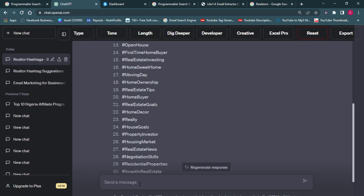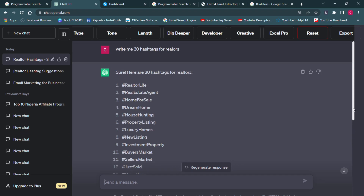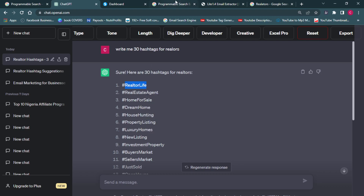ChatGPT is going to help me write 30 hashtags for realtors, and I'm going to plug these hashtags into a different software so that the software can start getting quality leads. So after we've been able to get the hashtags of the industry we want to penetrate, you already have a blueprint of how you're working. What I'm going to do is copy the realtor hashtag list and plug it into a programmed search engine I'm using — a course taught me how to build a programmed search engine using Google, and I'll be leaving the link in the description box below.